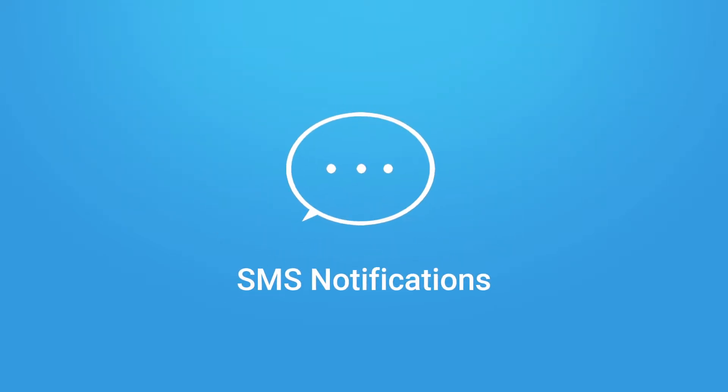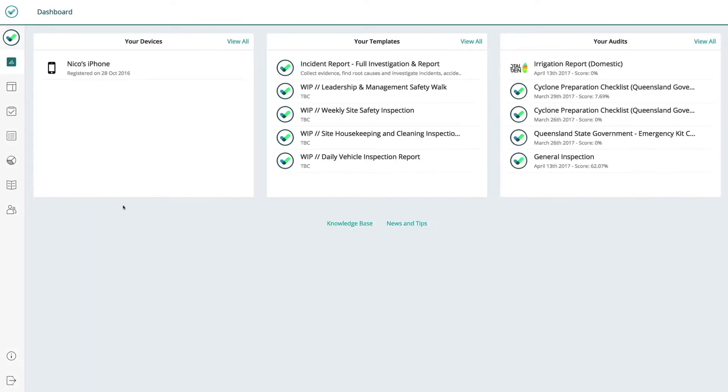Here's how to set up SMS notifications for your mobile device in SafetyCulture and iAuditor.